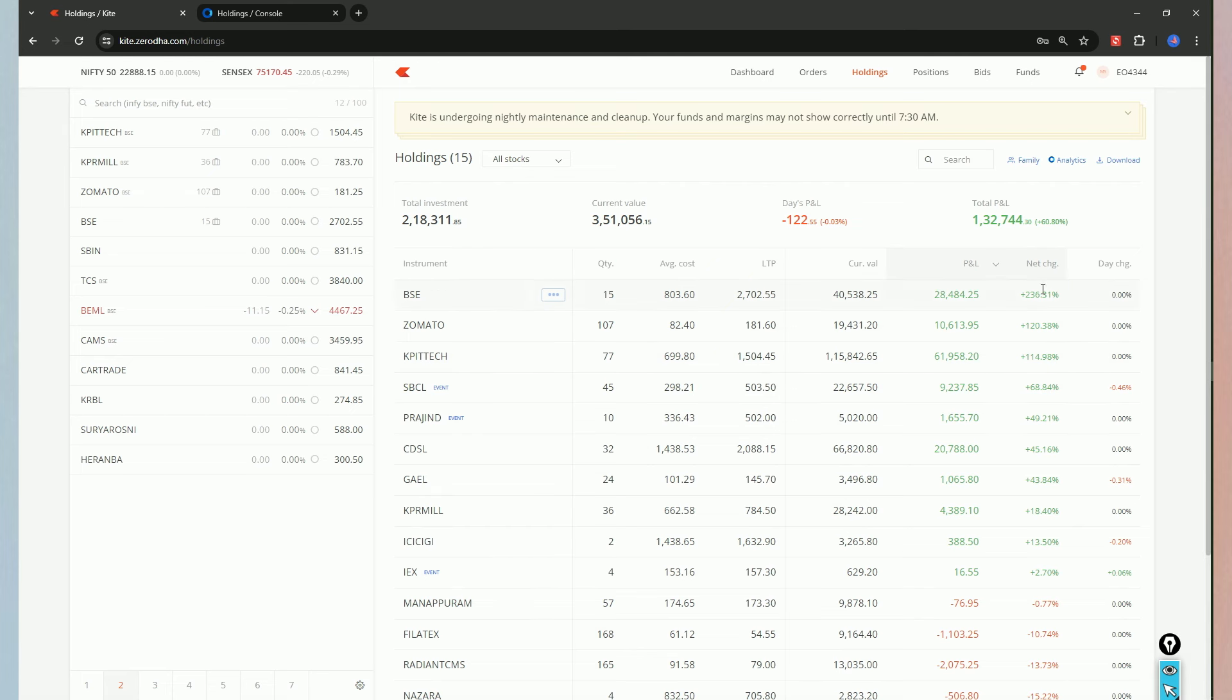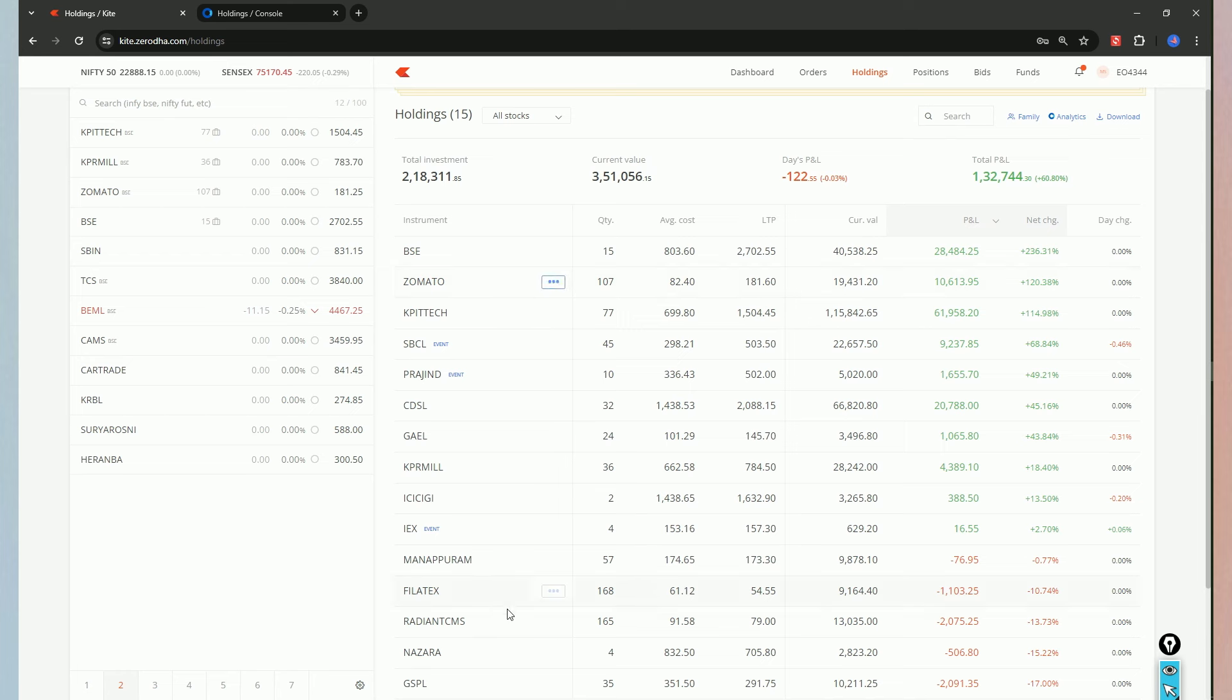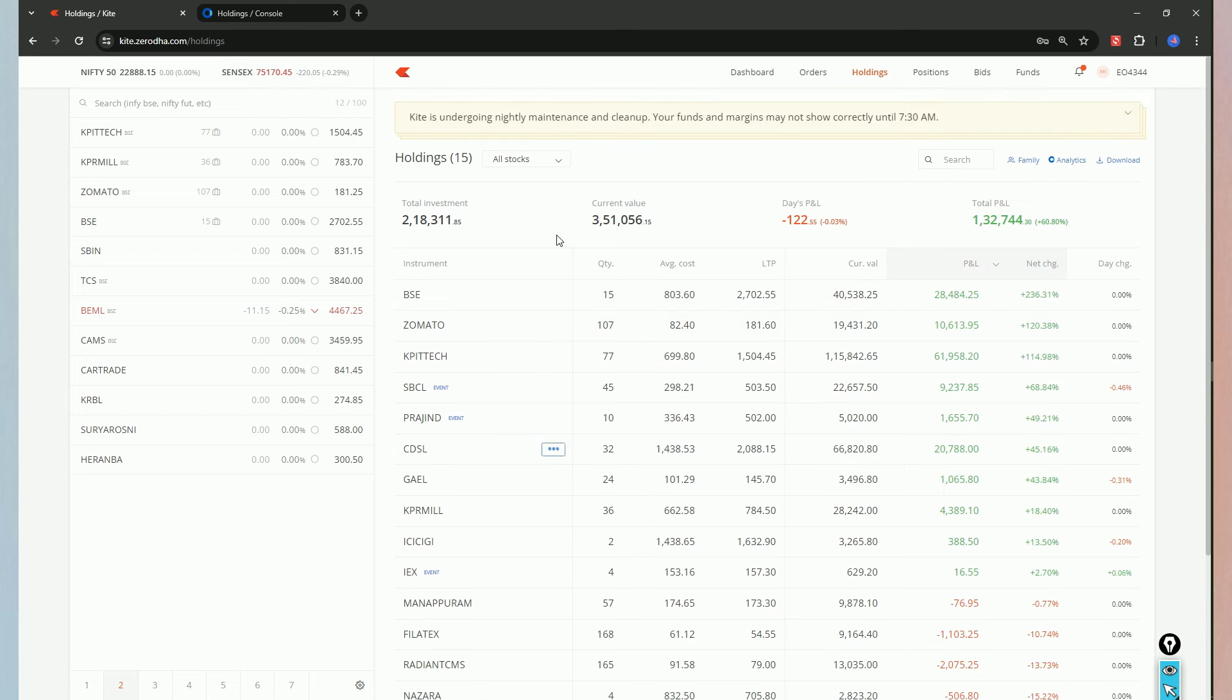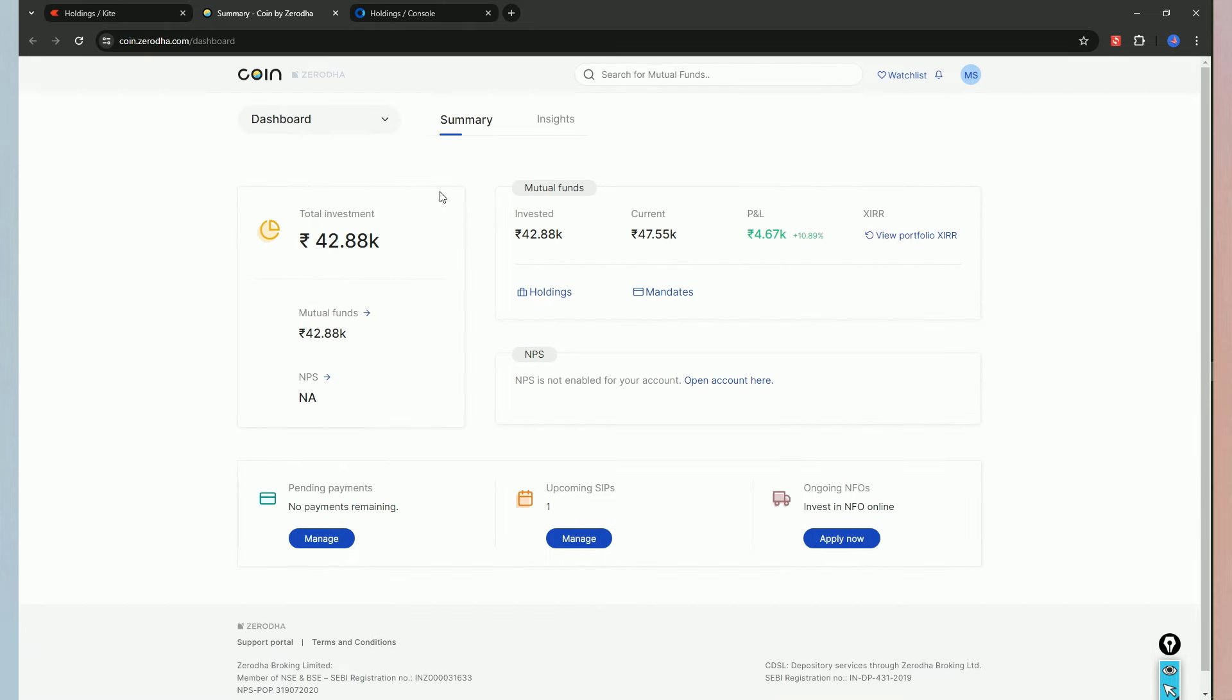So, if we look at the leading asset profit, there are 10 companies. So, let's open Coin app. Here, we have to look at the mutual funds.